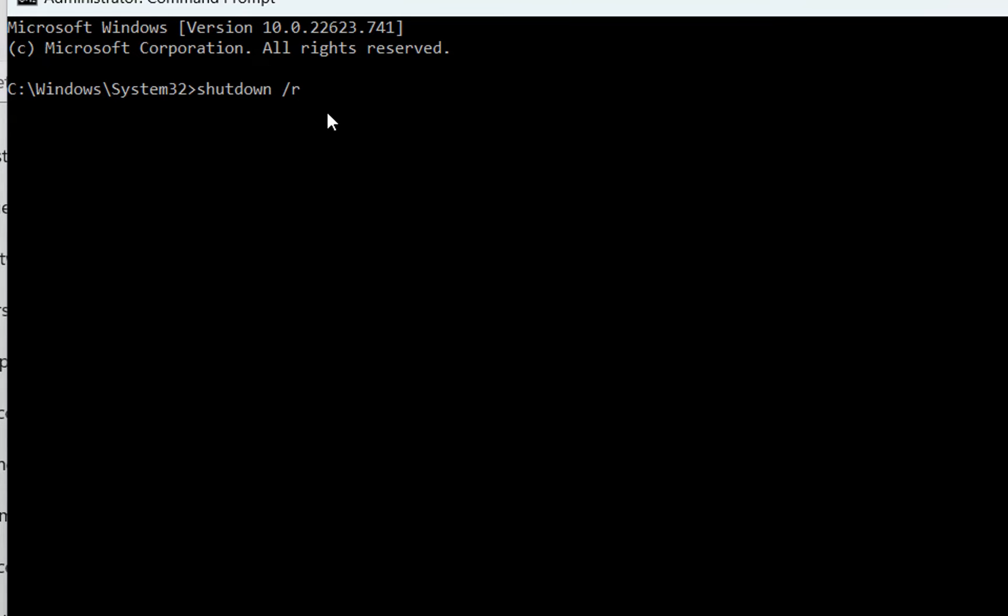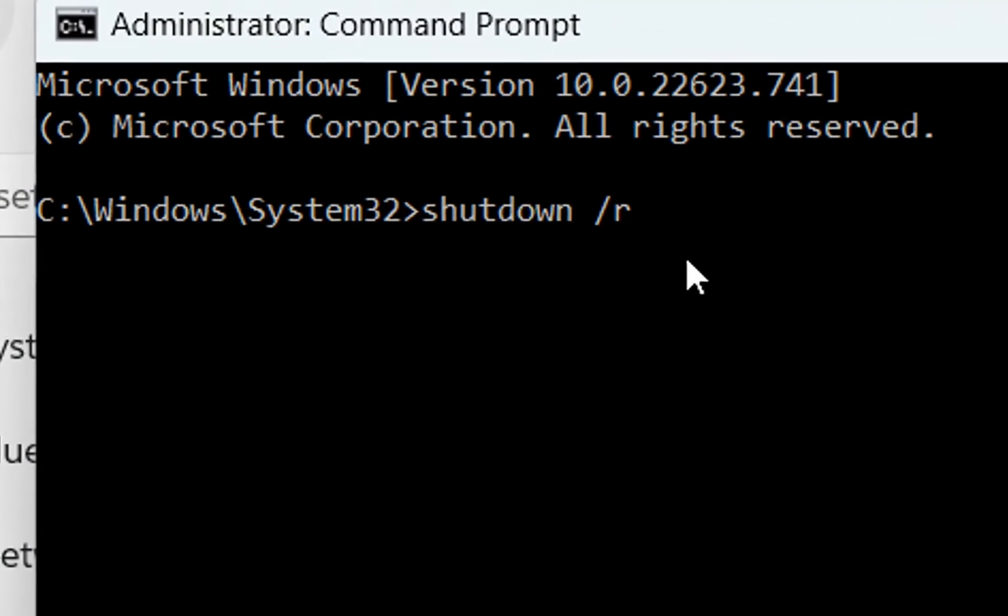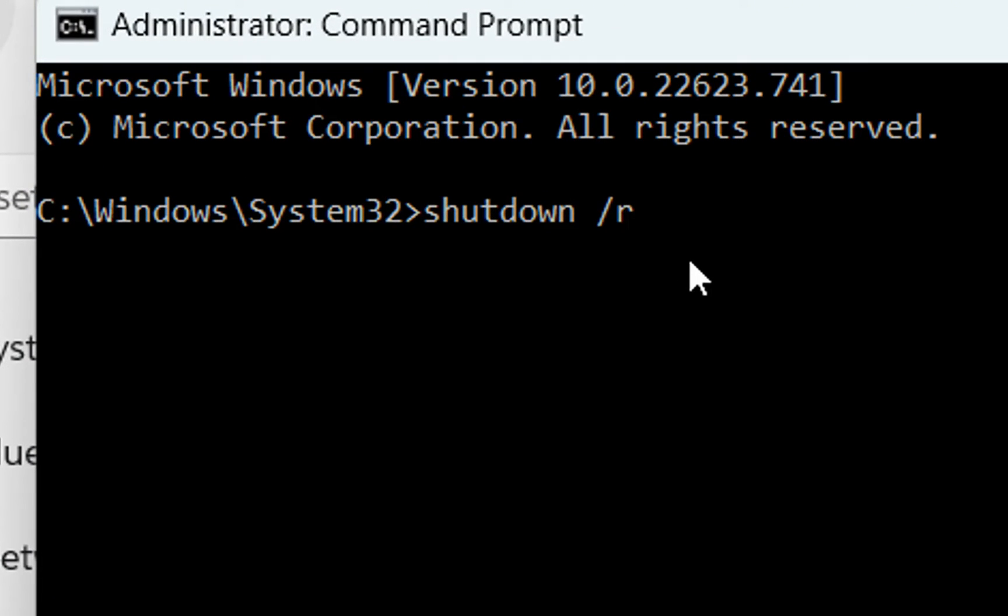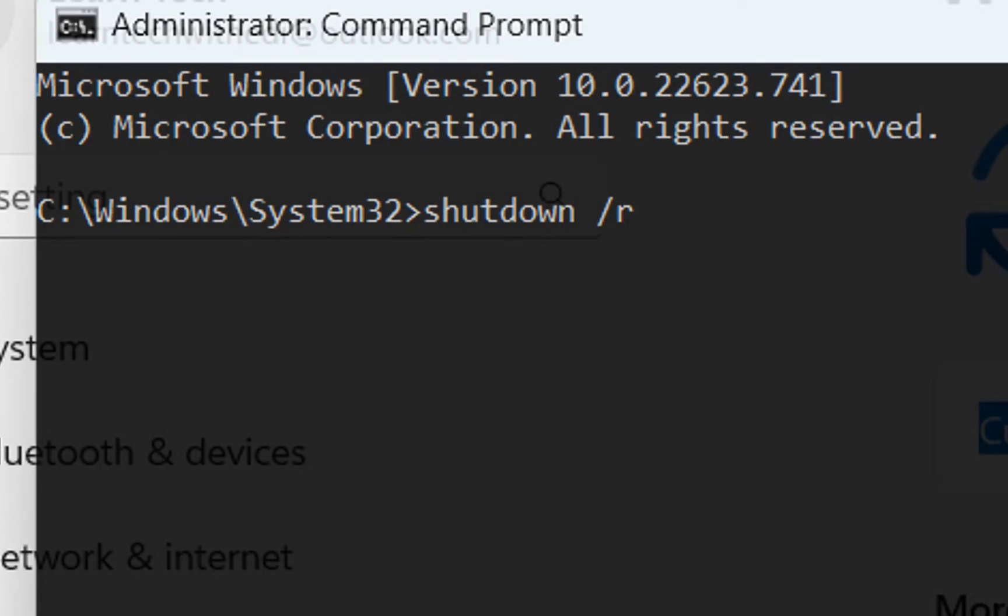The PC will restart in a couple of seconds. So it will give you the chance to close your programs that you are running at this time. Sometimes this simple step like restarting your PC can fix many issues, including in this case, your start menu.